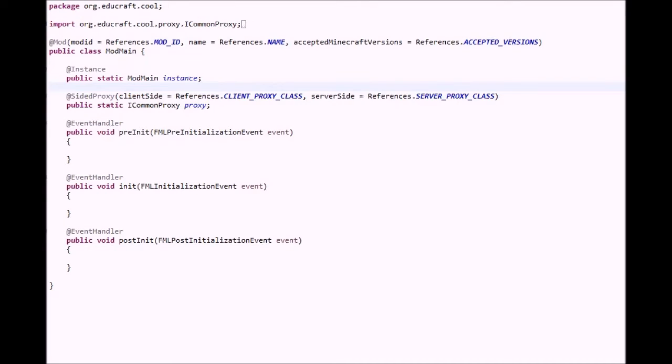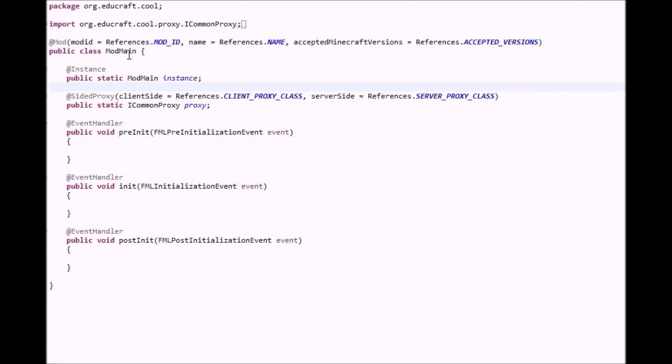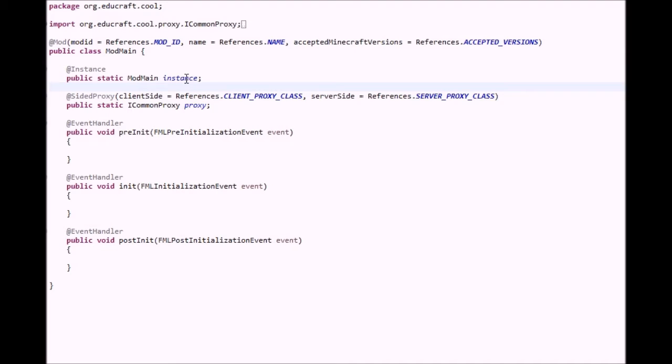In your main class, you have a bunch of things. You have this annotation. Annotations are things that begin with that at sign, and the annotation lets everything know that this is your main class. It tells the mod ID, the references, and the accepted versions of Minecraft that you store in your references class.